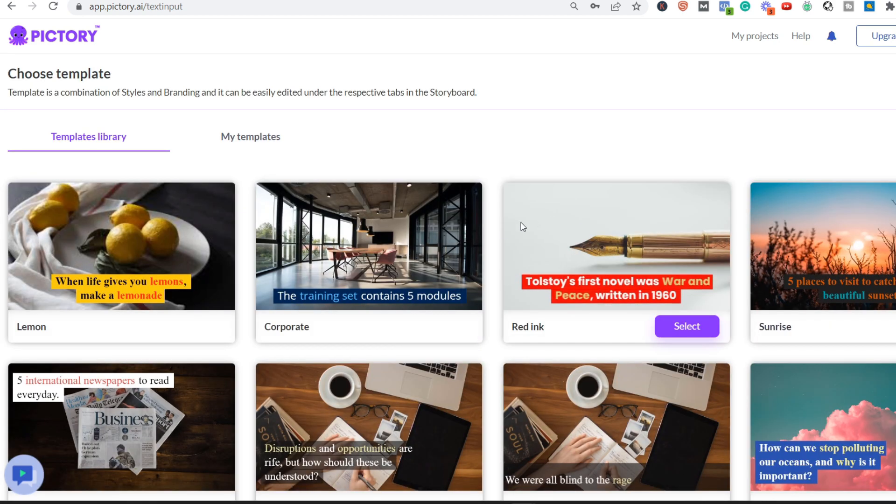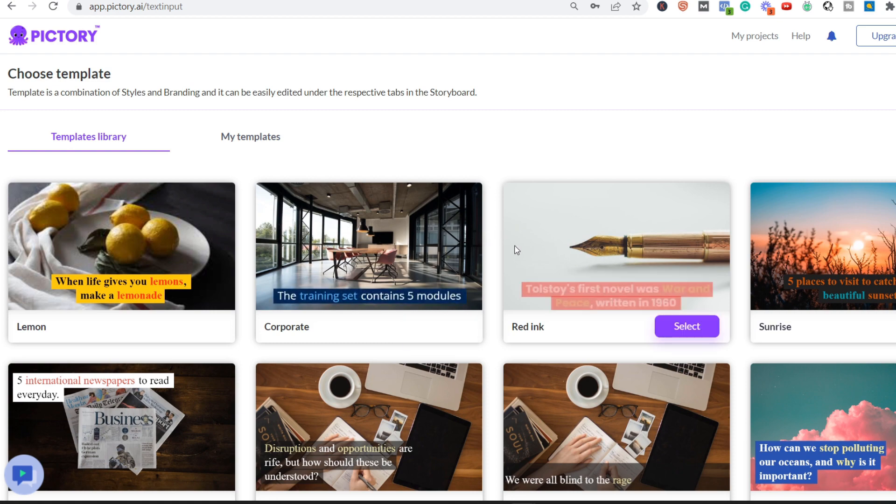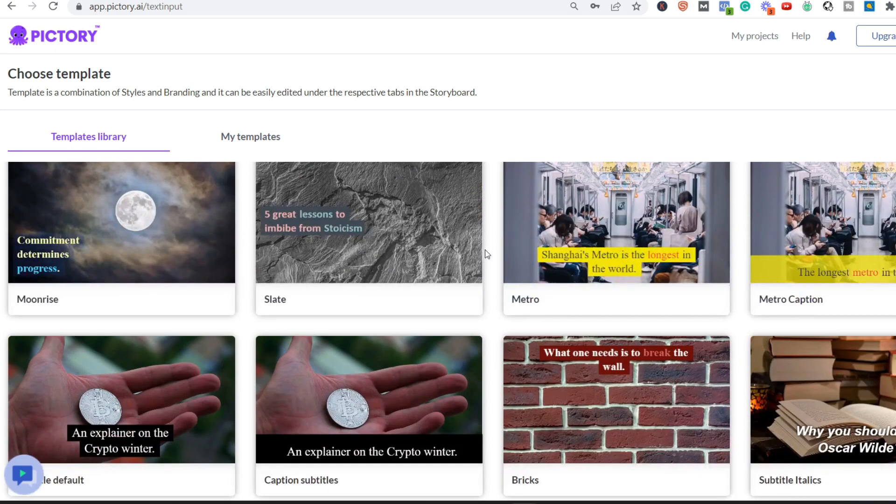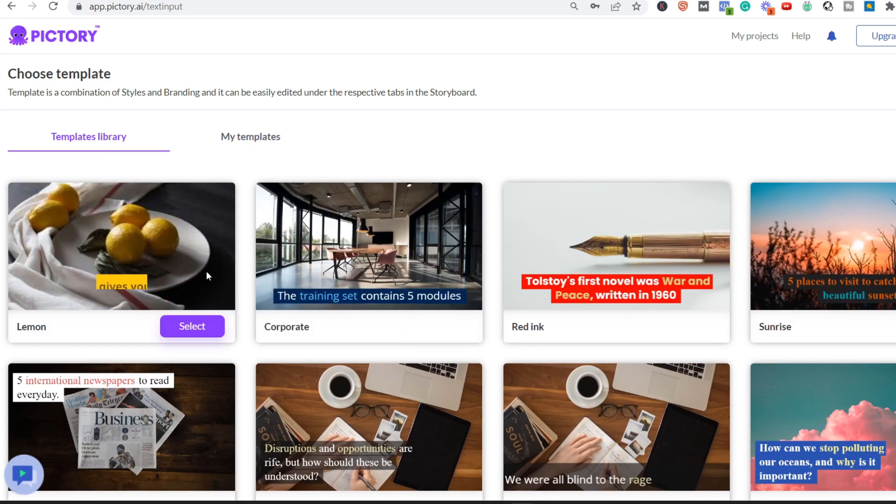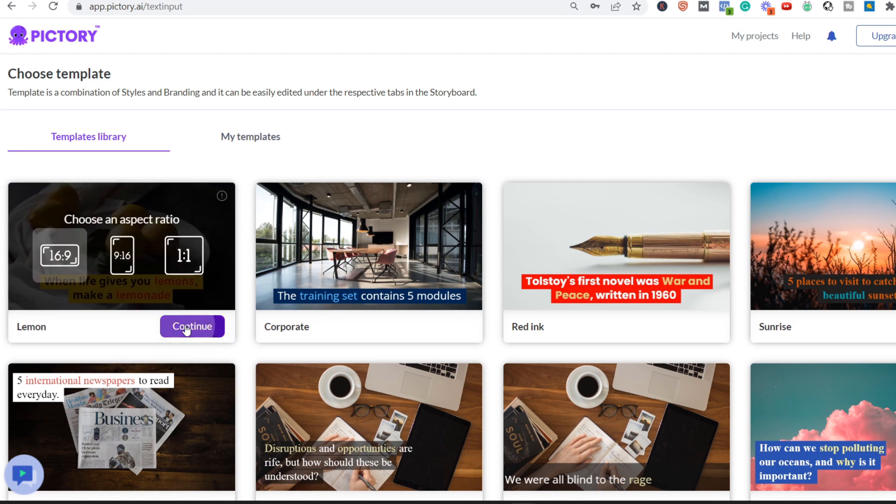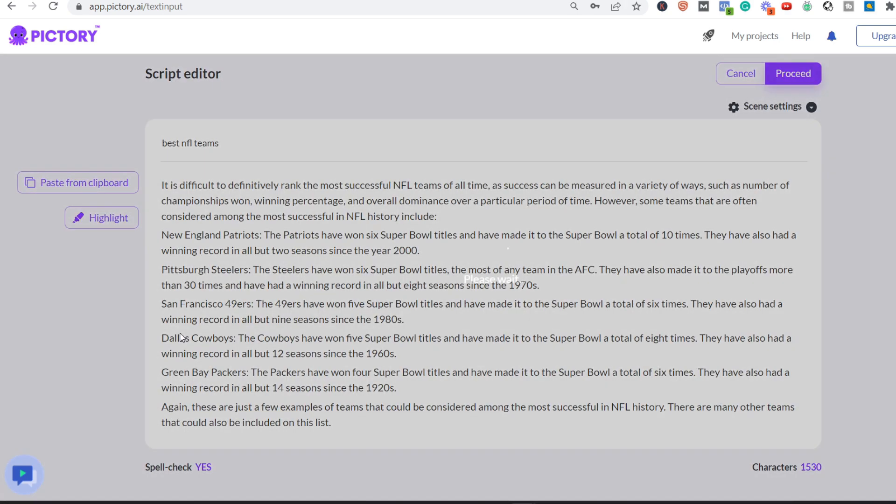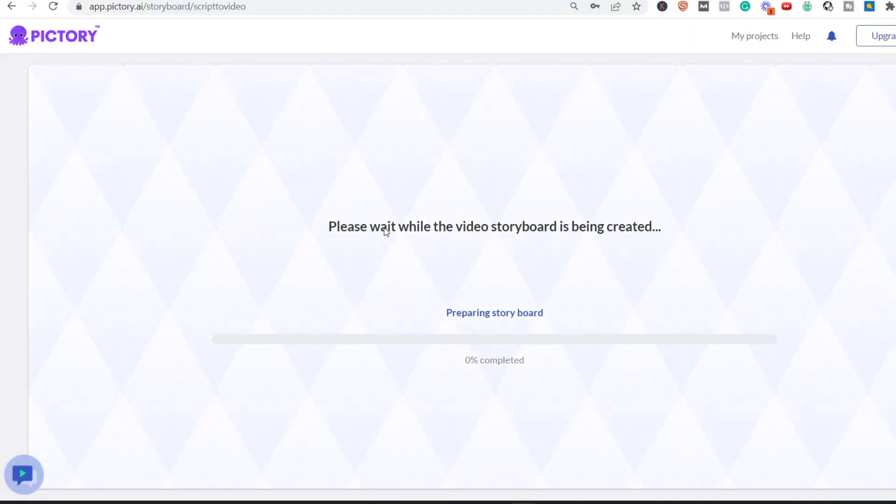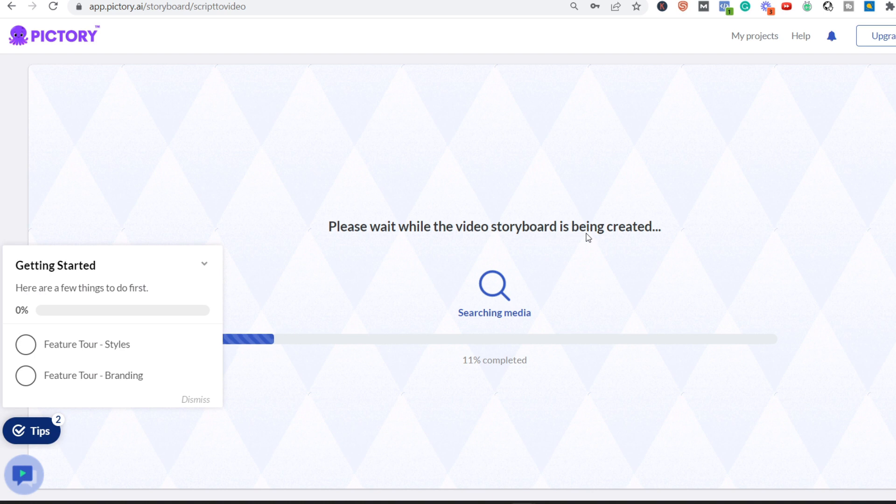And over here we have a few templates that we can use. Just let's go with this one over here. We click on it and continue, and we choose the 16:9 dimension because that is what YouTube is using. Then we need to wait while the video storyboard is being created.